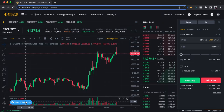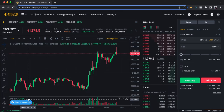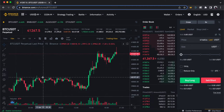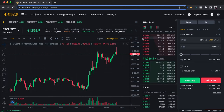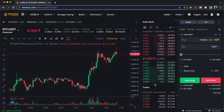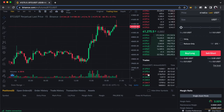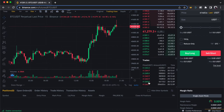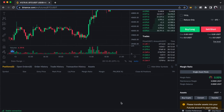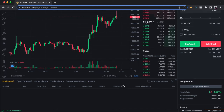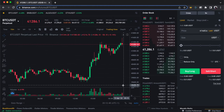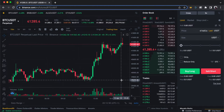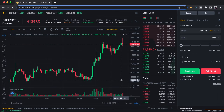This is your order book, similar to what we have on the spot. And then this is where you set up your trade. If you scroll down, just like on the spot, this is also where your trade records are.